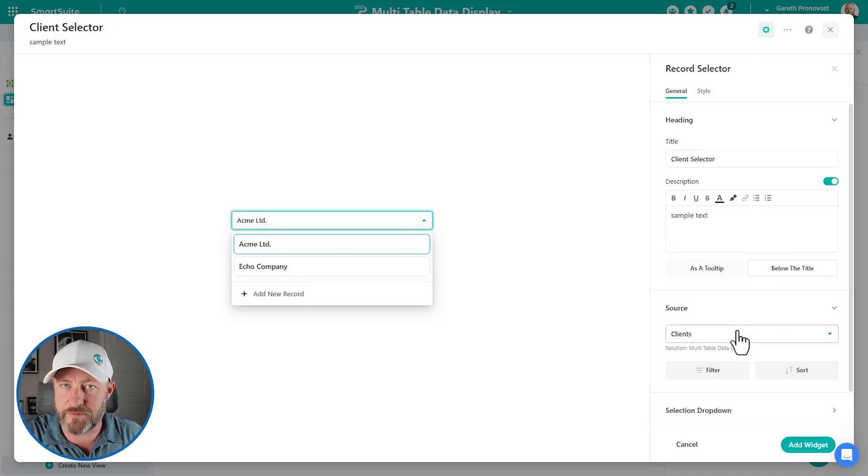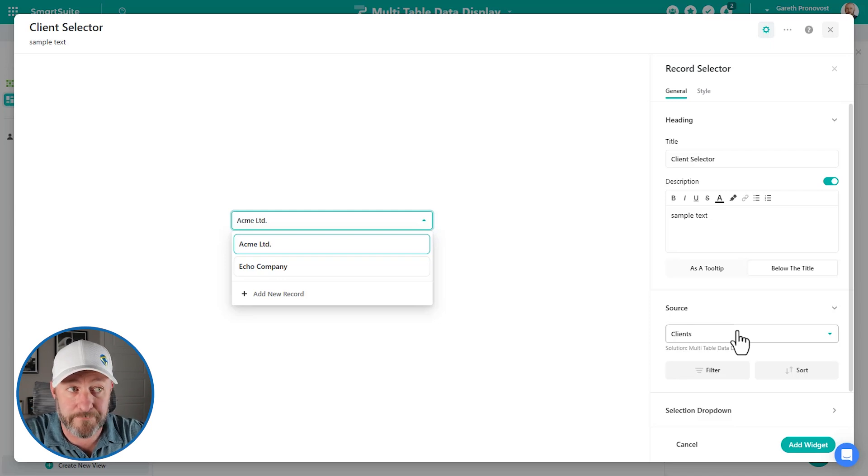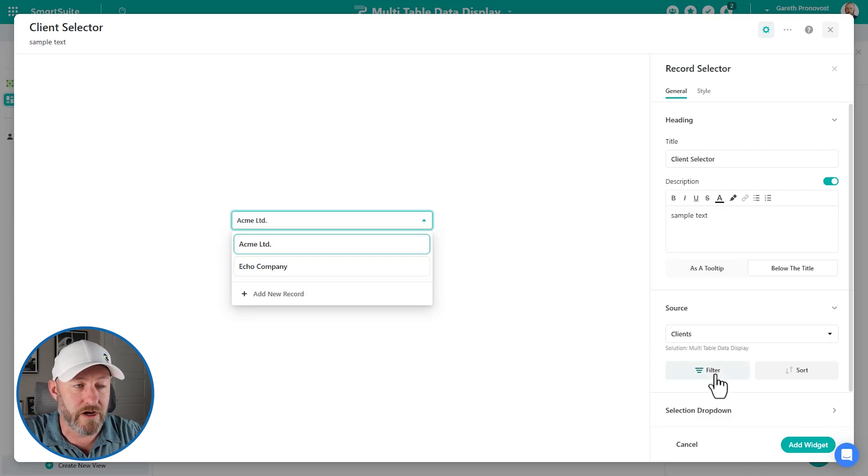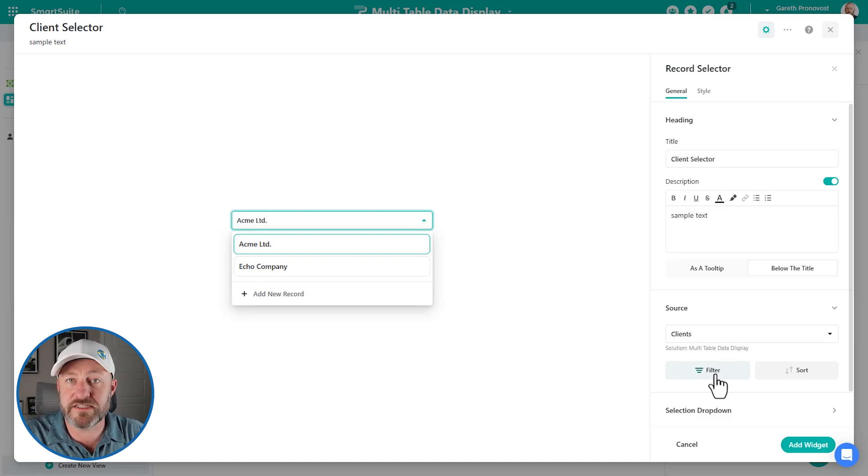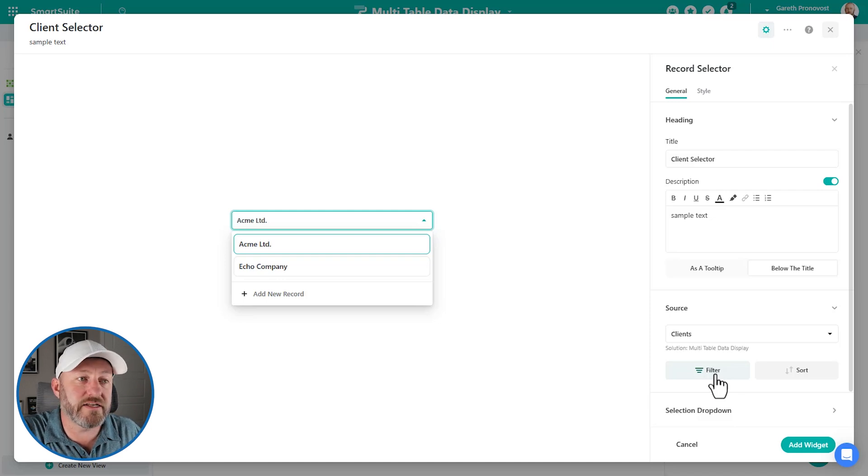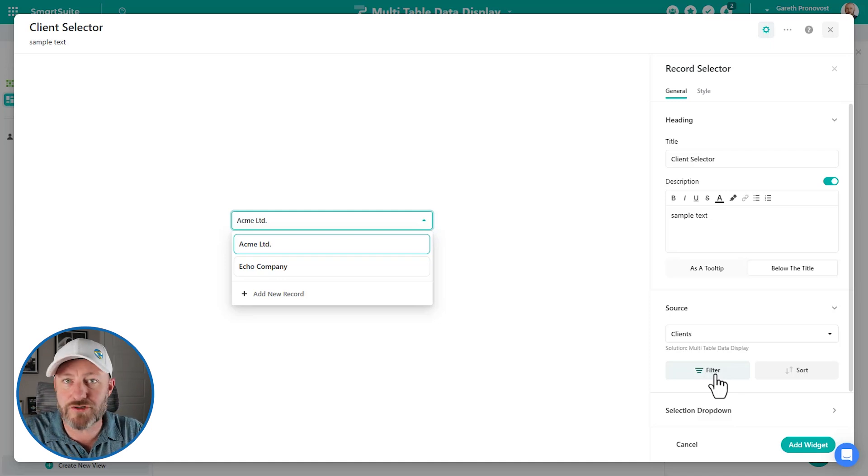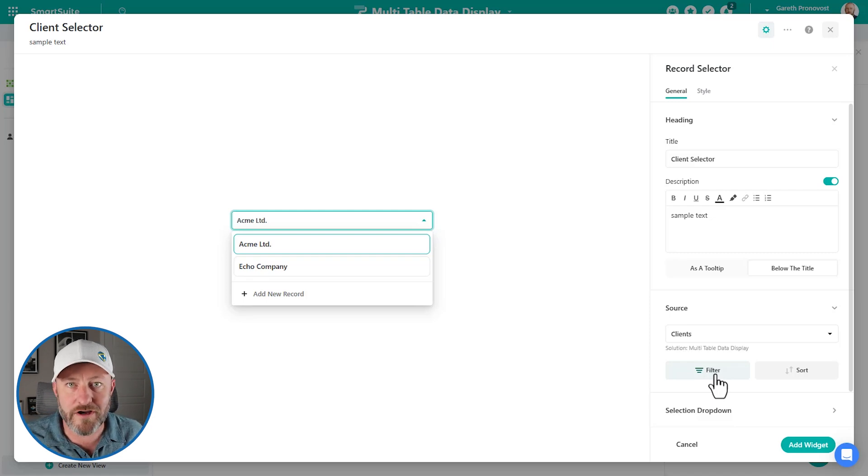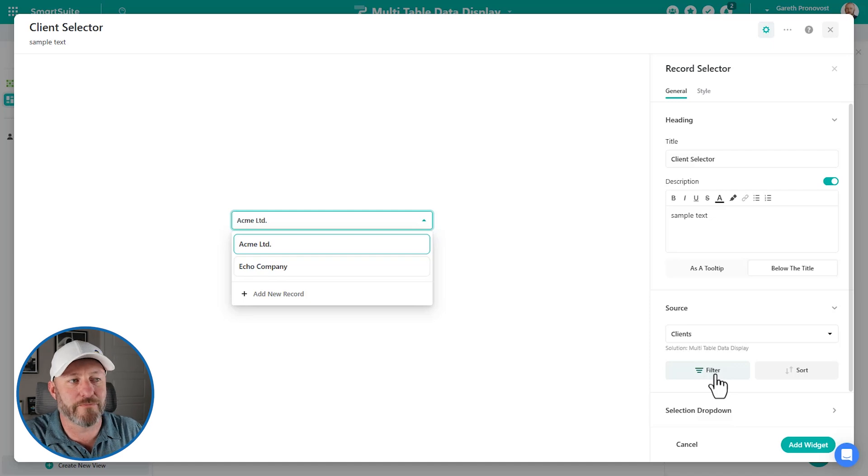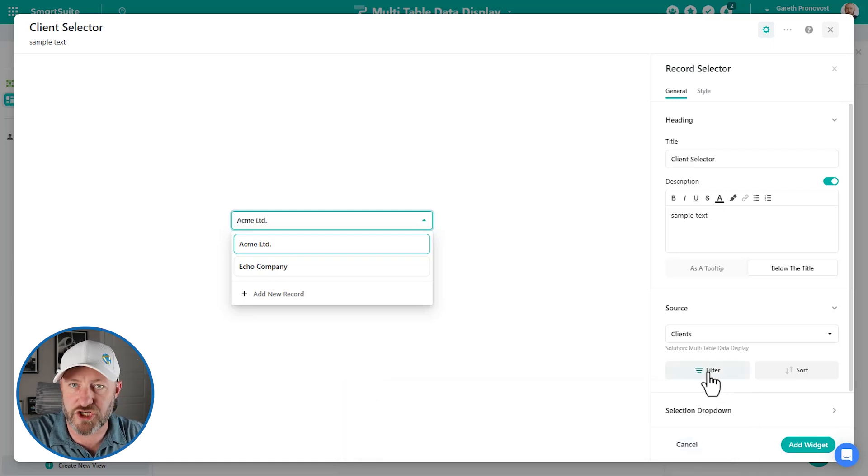So now we have to decide what the source is. And it just knows because we started in the clients table that our source is clients. Perfect. But we can also choose to apply some filters here. So maybe we want to say something like, we only want people to see those clients that they're assigned to, or we only want folks to see clients that have an active project. These are just some examples, but we can filter down the clients. Now, for our purposes, we only have two clients in our sample data, no need to apply a filter. But we can do that if we need to right here, and just build those conditional filters.